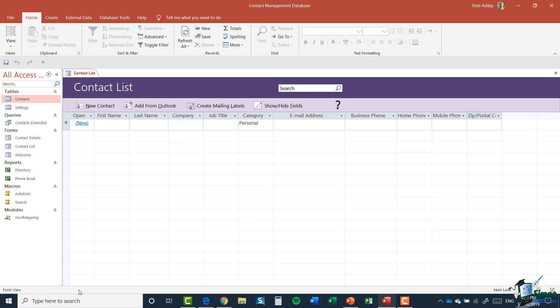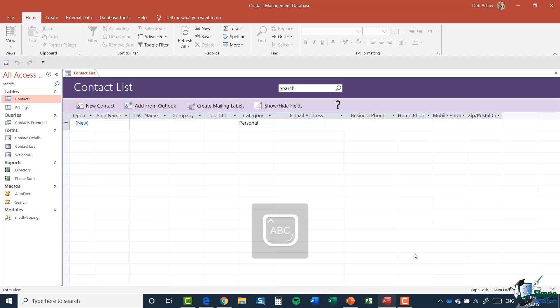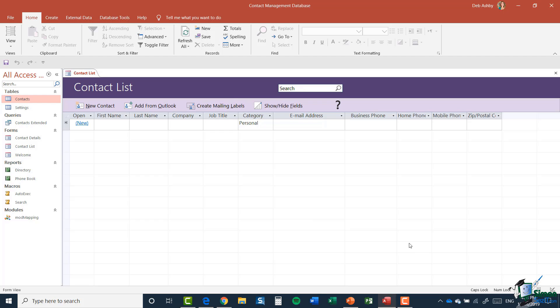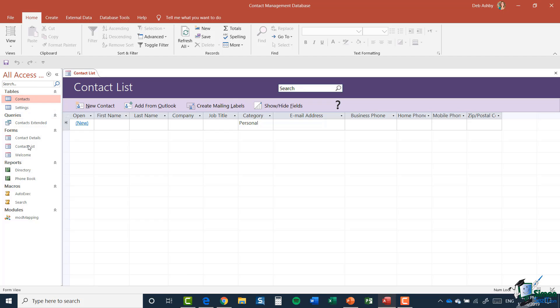Right down at the bottom we have what we call the Status Bar, which can also be customized. If I right-click on it, you'll see lots of options that are ticked — for example, Caps Lock is ticked, so when I turn Caps Lock on, the status bar tells me it's on. There are lots of pieces of information you can choose to display in the status bar just by checking or unchecking items in that 'Customize Status Bar' menu.